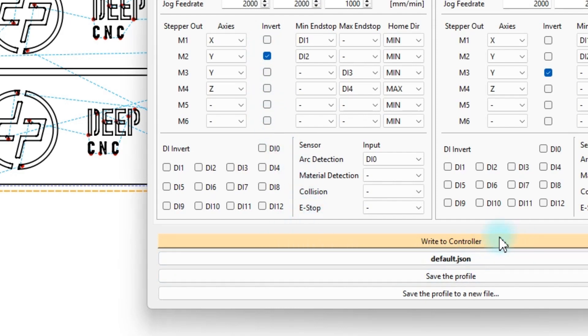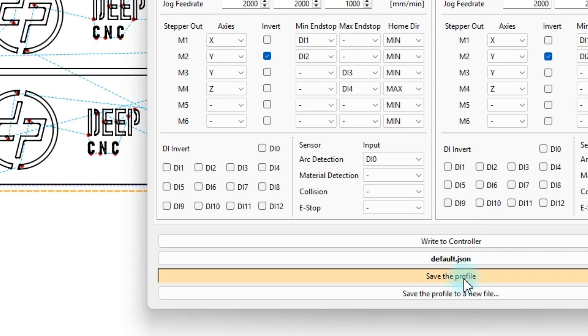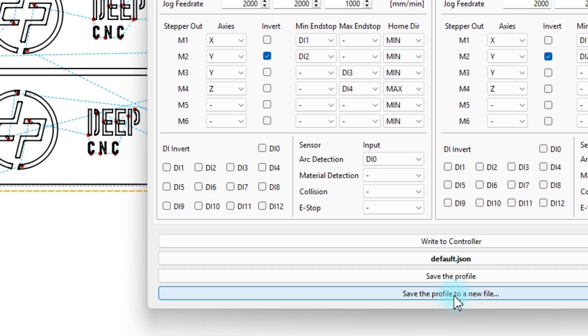If you change the configuration, a button will light up to indicate that it needs to be saved to the controller. You can also save it to current or your own new profile.